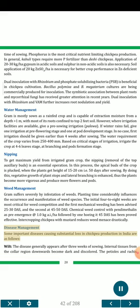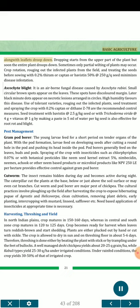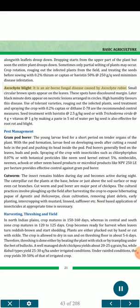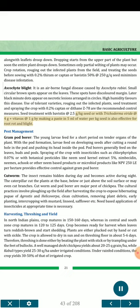Disease management: Wilt — the disease generally appears after 3 weeks of sowing; internal tissues from the collar region downward become dark and discolored; petioles and leaflets droop down; drooping starts from the upper part of the plant. Management includes crop rotation, rouging out infected plants, and treating seeds before sowing with 0.2% thiram or captan or Bavistin 50% at 250 g per quintal of seed. Ascochyta blight — an airborne fungal disease caused by Ascochyta rabiei; small circular brown spots appear on leaves with discolored margins; later black minute dots appear on necrotic lesions; high humidity favors this disease. Management includes use of tolerant varieties, rouging infected plants, seed treatment and spraying with 0.2% captan or Dithane Z78. Seed treatment with Bavistin at 2.5 g/kg seed or with Trichoderma viride 4 g plus Vitavax 1 g per kg seed is also effective for root rot blight.